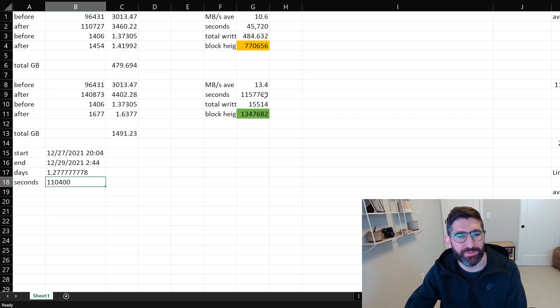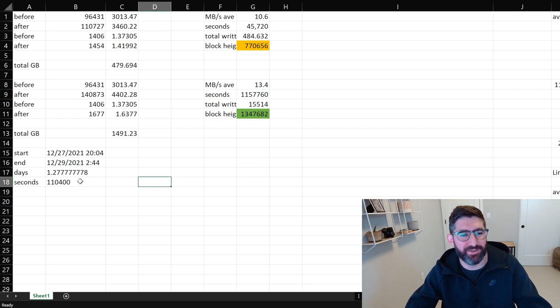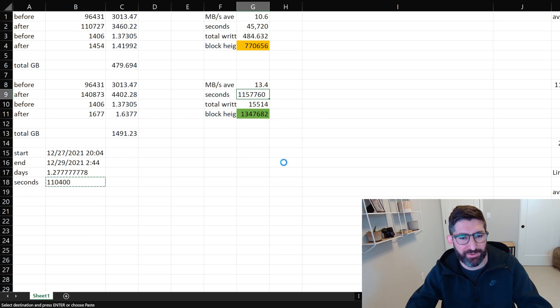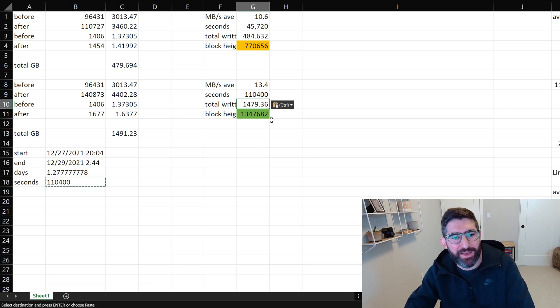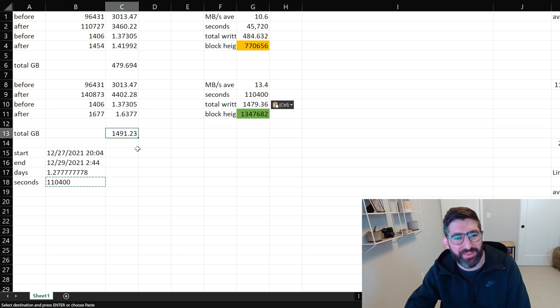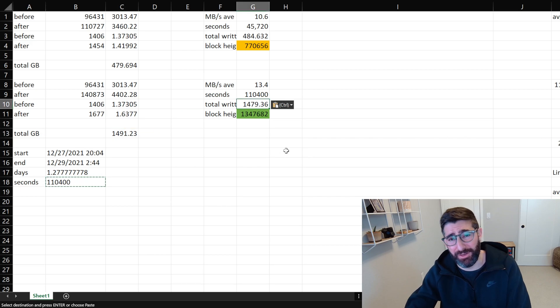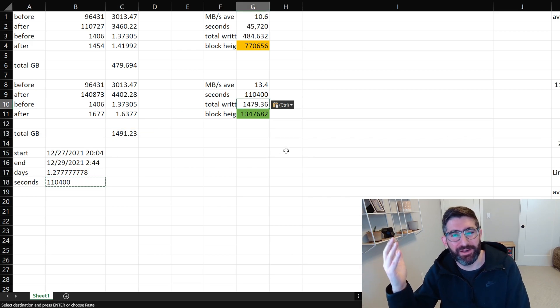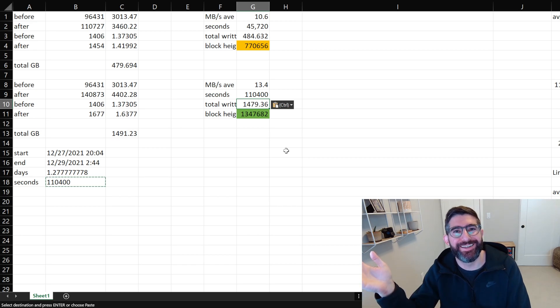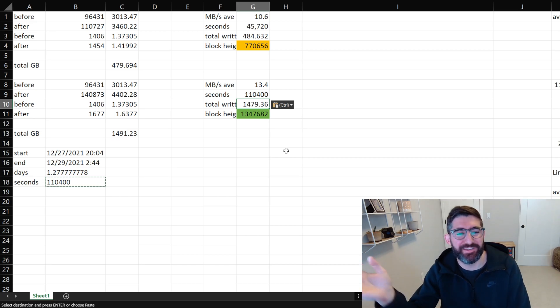And then I basically take that number and input it into the total amount of seconds that this test requires. So the total amount of data written, if we calculate it by hand is 1479 gigabytes. The actual data the SSD reported was 1491. So these are really close. You can see that's expected. The file system and operating system should report the amount of data written exactly the same as the drive.